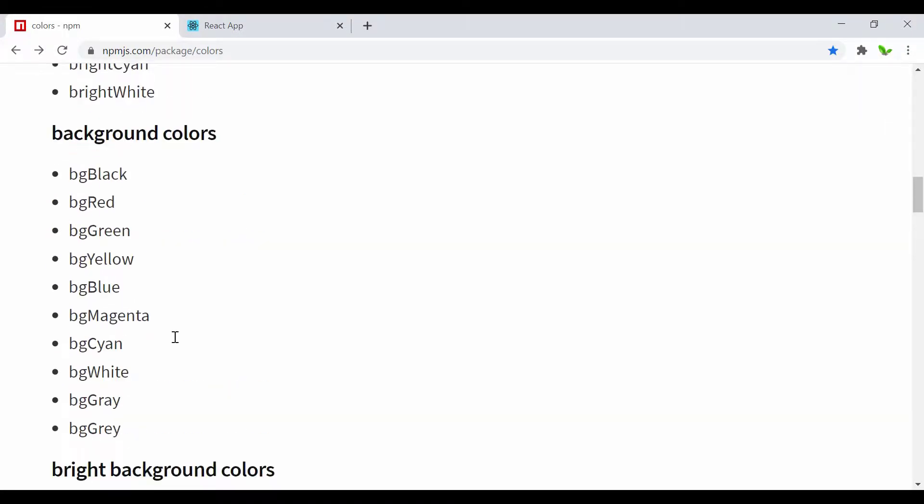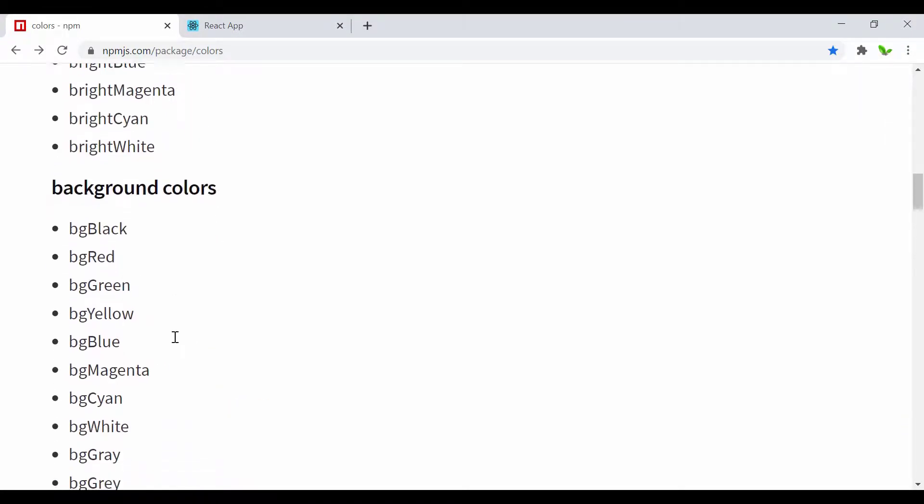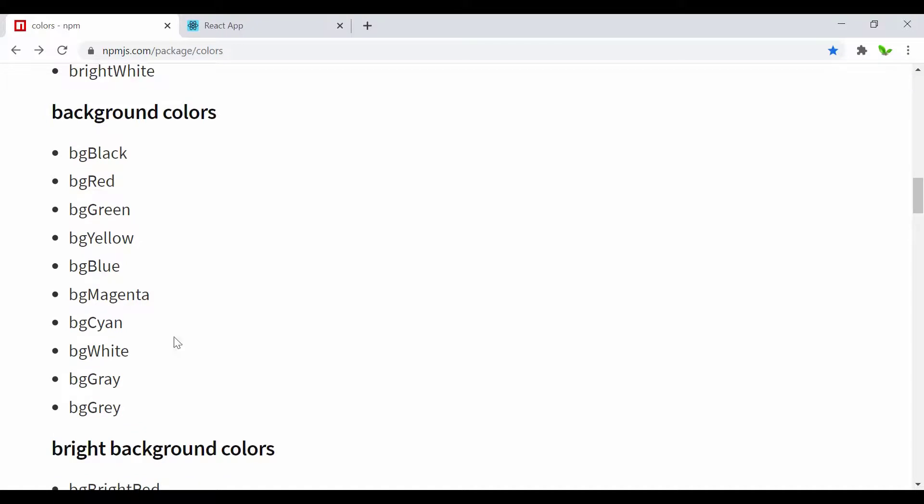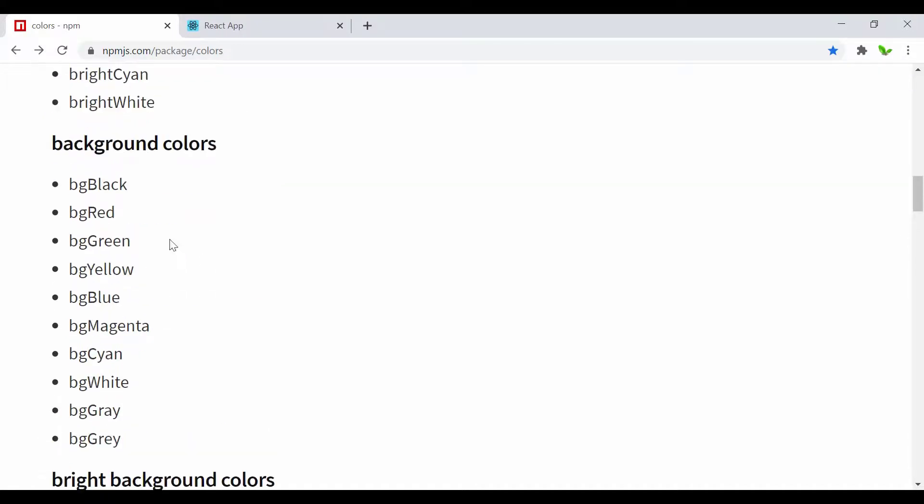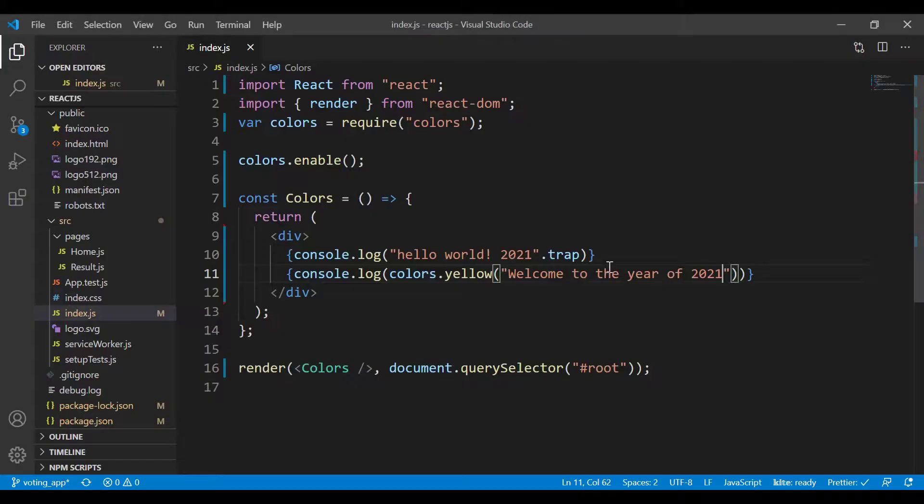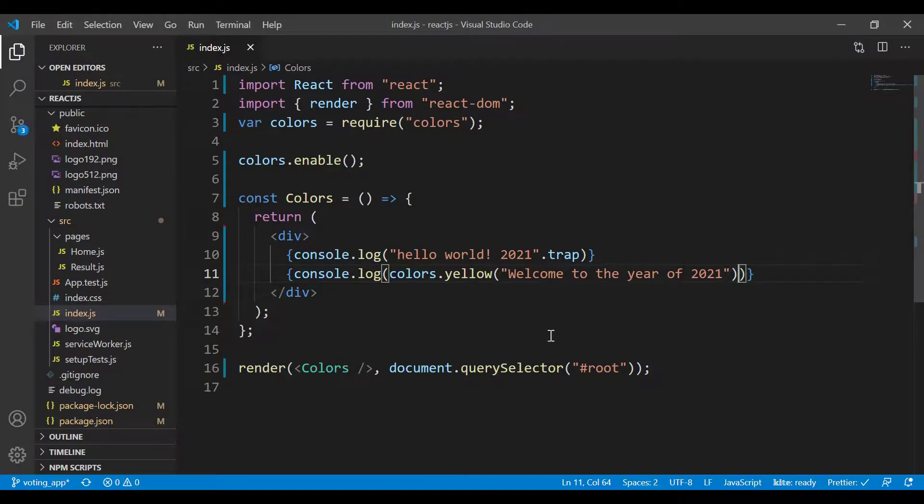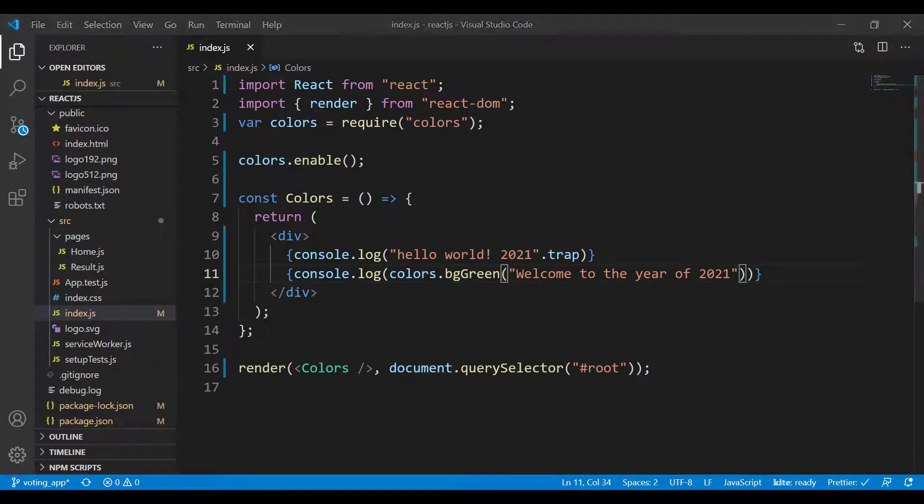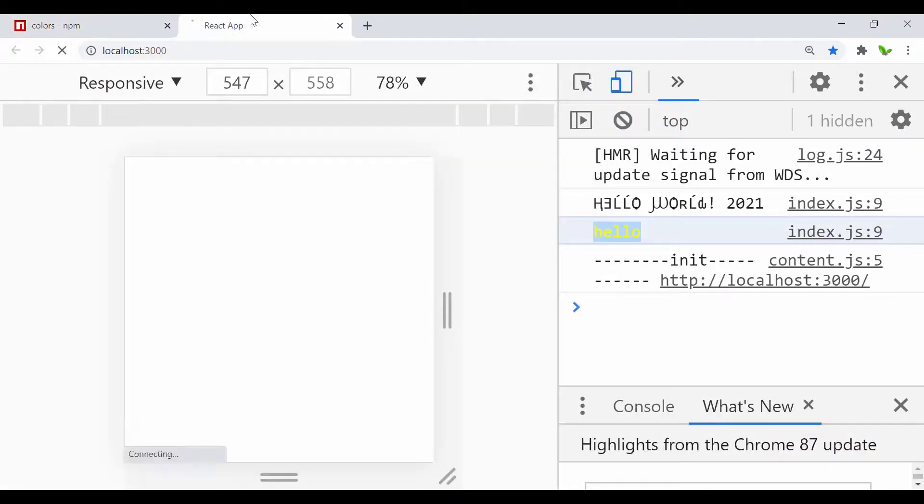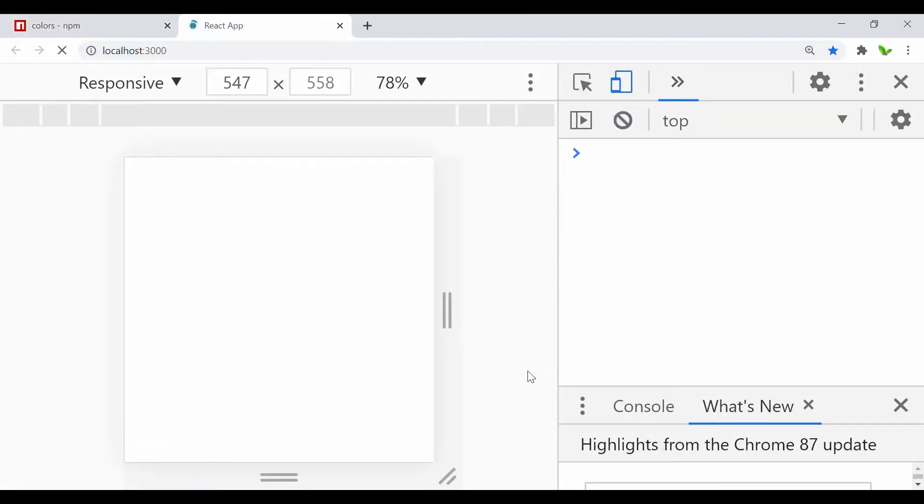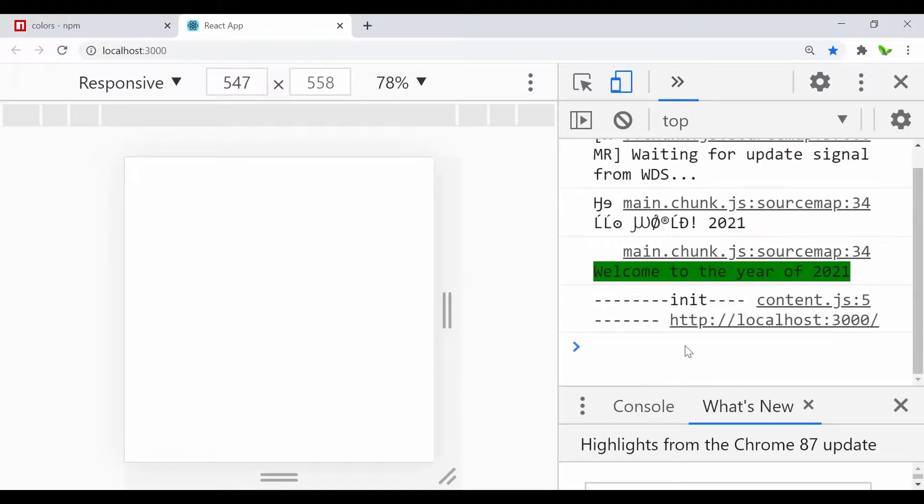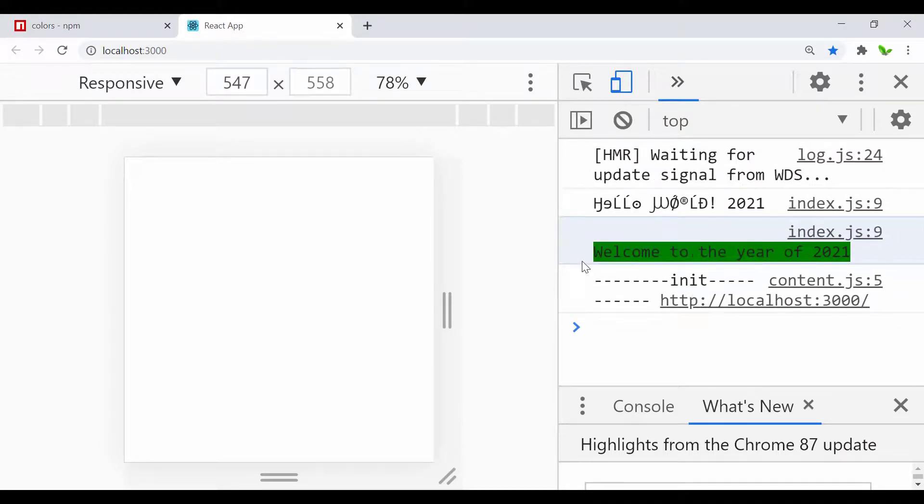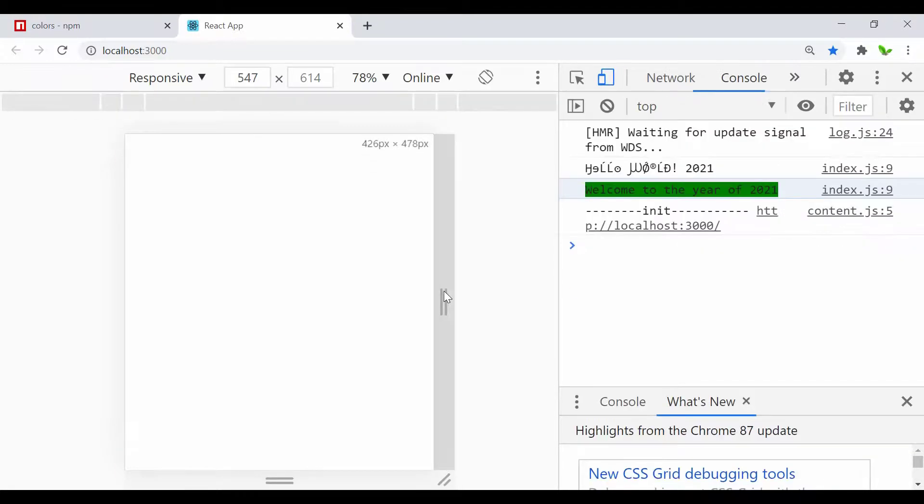Here it is, we get what we expected. Next I want to show you the background color. Let me just go with the BG green or the background green. Let me replace this and we're supposed to see the green color of the background. And here it is.